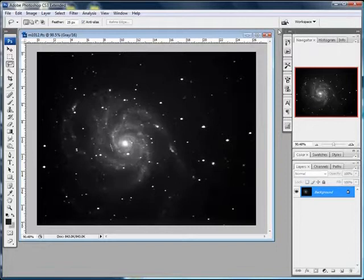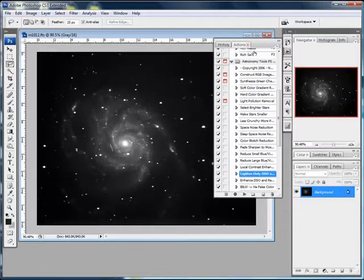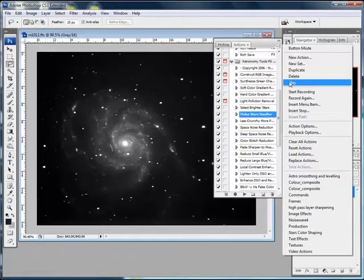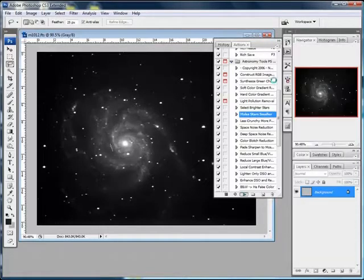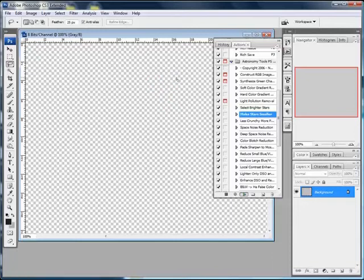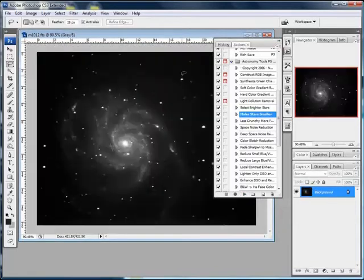The next thing I'll do with the astral action is make the stars smaller. Again, this makes them nice and tight. That's okay.